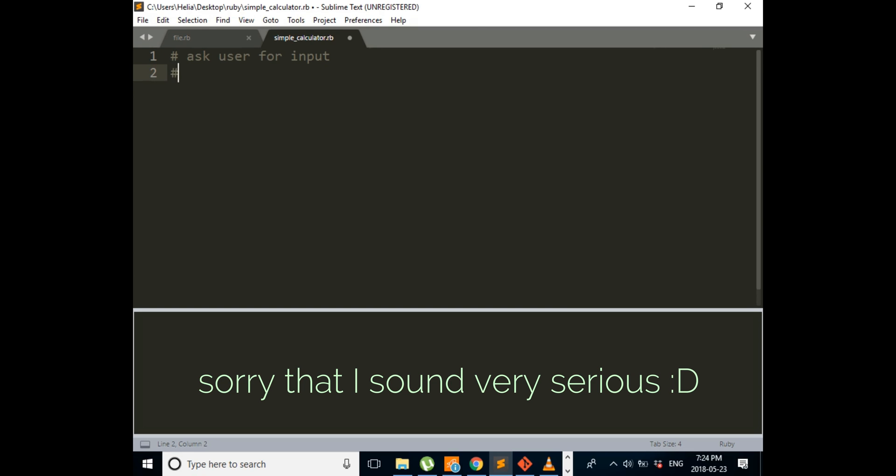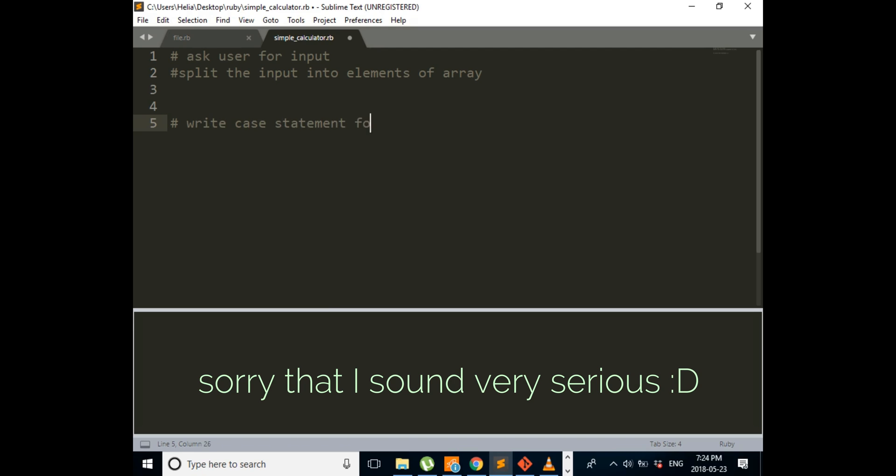Ask user for input. Then the next step is split the input into elements of array. Next step is write the case statement.